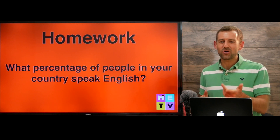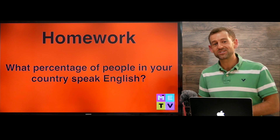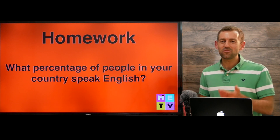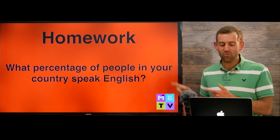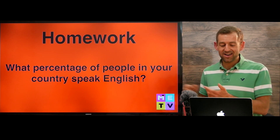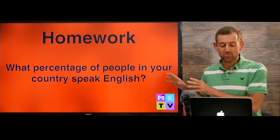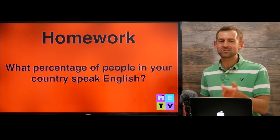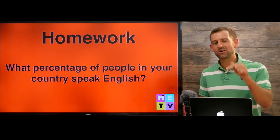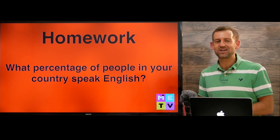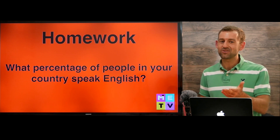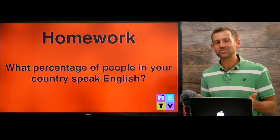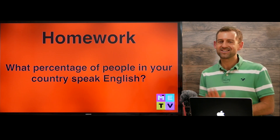Maybe they need to start watching Mad English TV — who knows! I want you to tell me what you think the percentage of people in your country that speak English is. Let me know in the comments right down there, and I'll see you over in the next episode of Mad English TV. Take care.